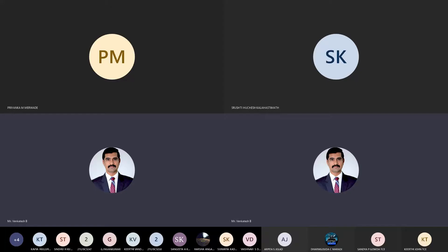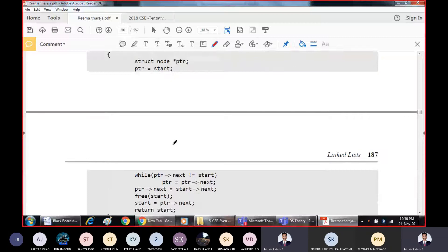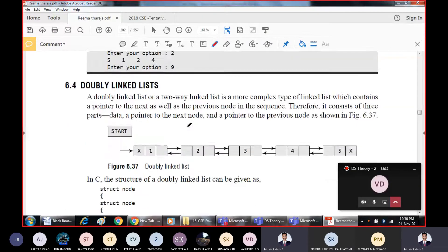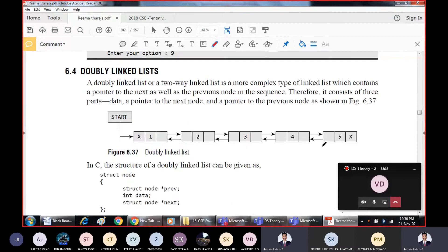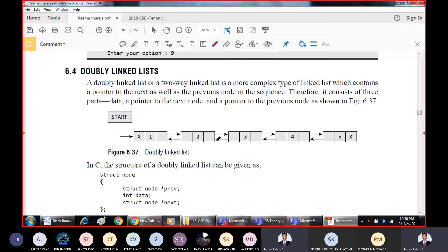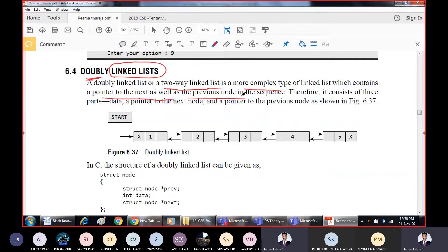This is the 8th lab program. Programs 8 and 9 are on circular linked list and doubly linked list. Coming to doubly linked list — as the name itself says, we are talking about linked list, but there are two links in this one. A doubly linked list is also called a two-way linked list. It is a more complex type in which it contains a pointer to the next node as well as the previous node.